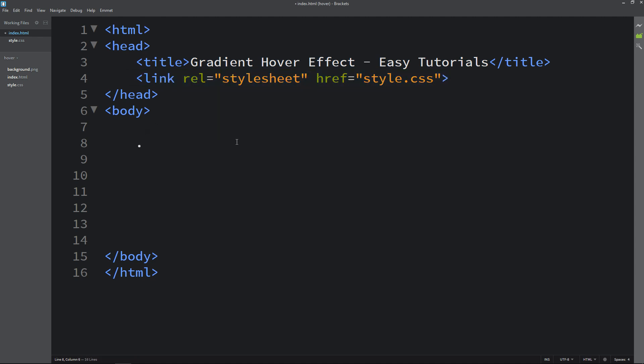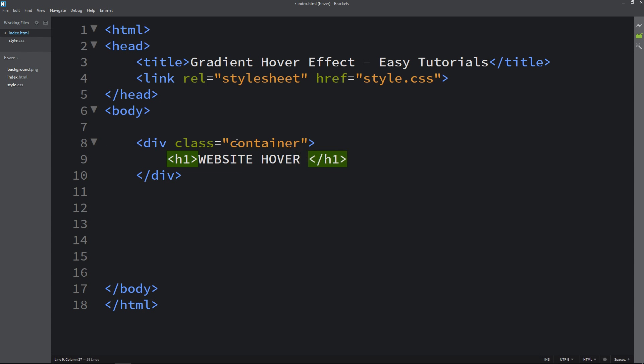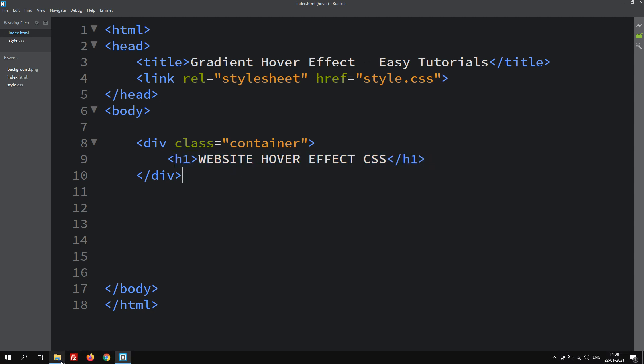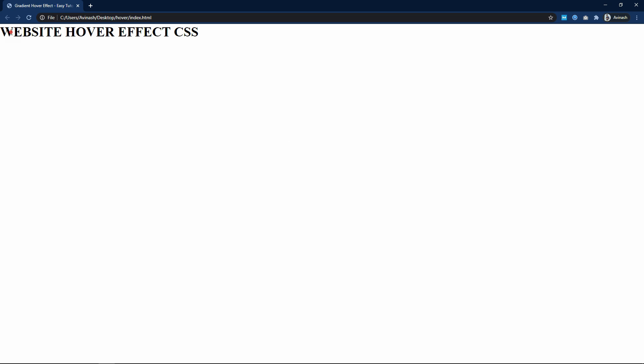Now we will write code in the body tag. Here we will create one div with the class name container. Now we will add one title in h1. So the title is website hover effect CSS. Let's open this HTML file with web browser. You can see this title on the webpage.